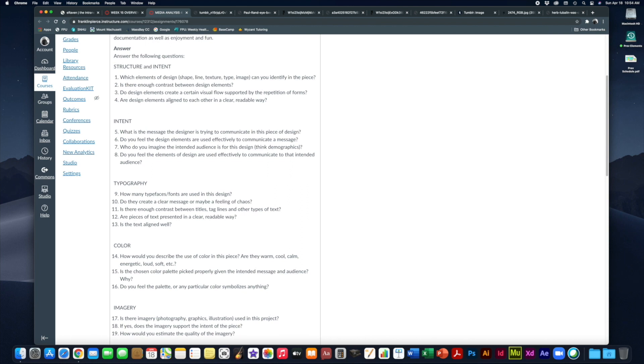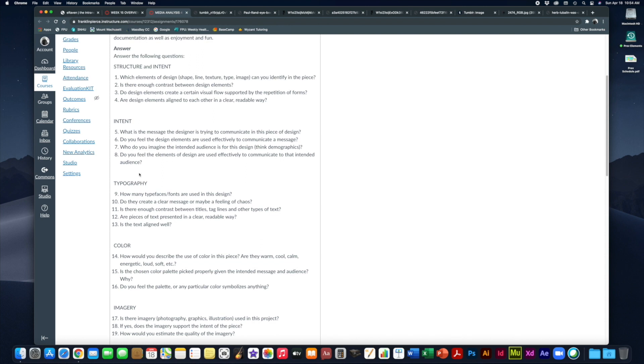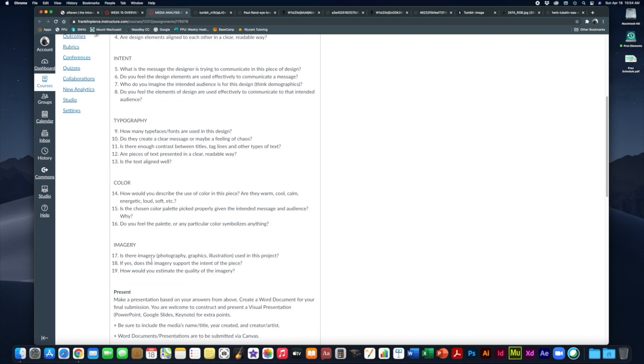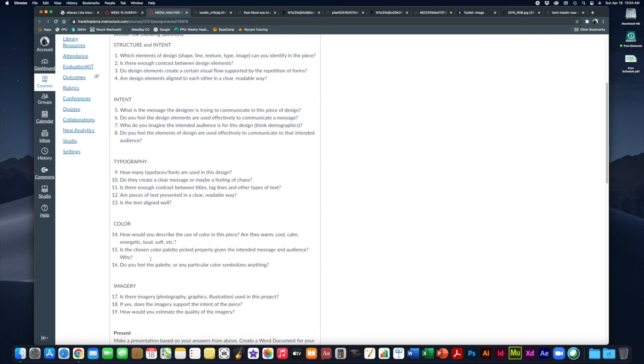We have four questions here: regular old intent, typography, use of color, and use of imagery.